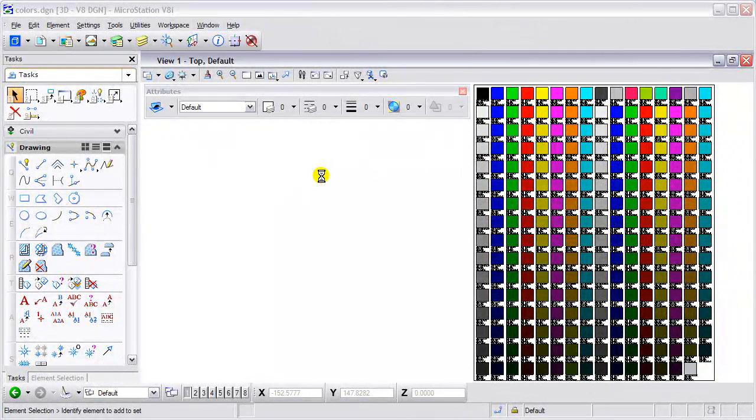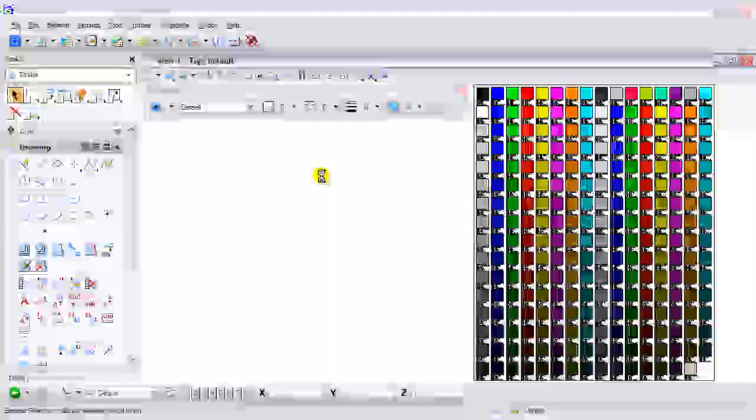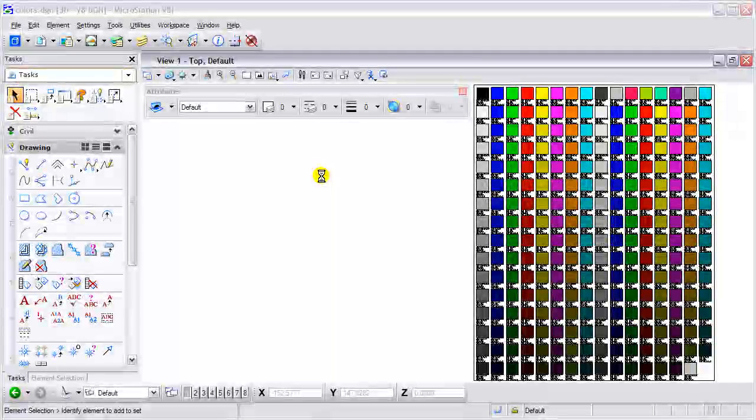Welcome to this tip presented by the Envision Group. In this tip we're going to take a look at the new color options in MicroStation V8i.